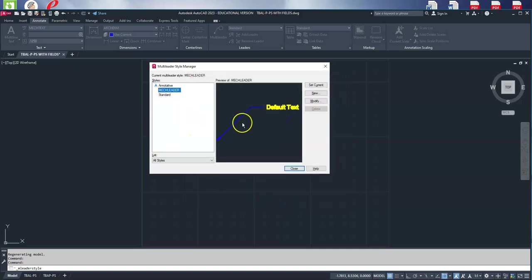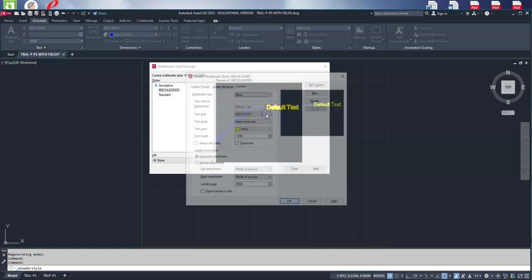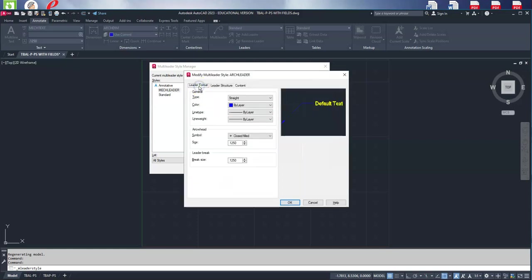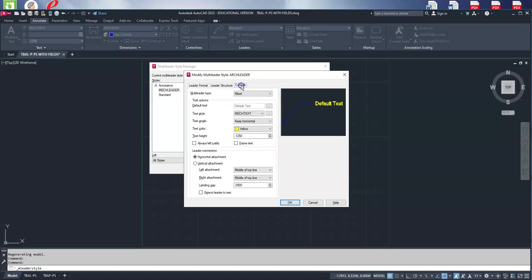We'll go to continue. We'll only have a few things to change. We need to leave this as closed and filled—all M leaders whether mechanical or architecture—we leave that as closed and filled. Everything else here will stay the same; the only thing we're going to change is our arch text.